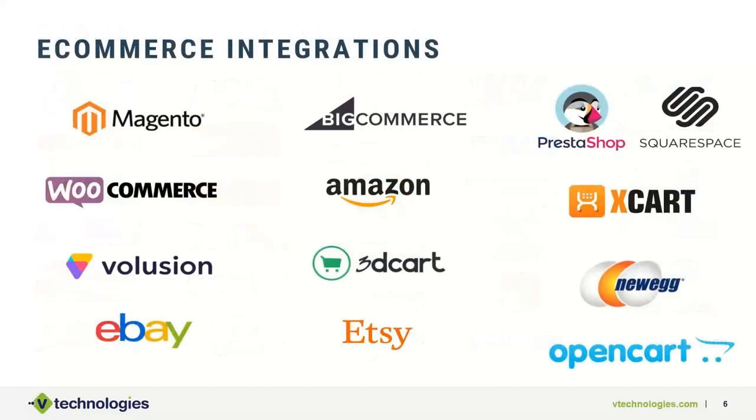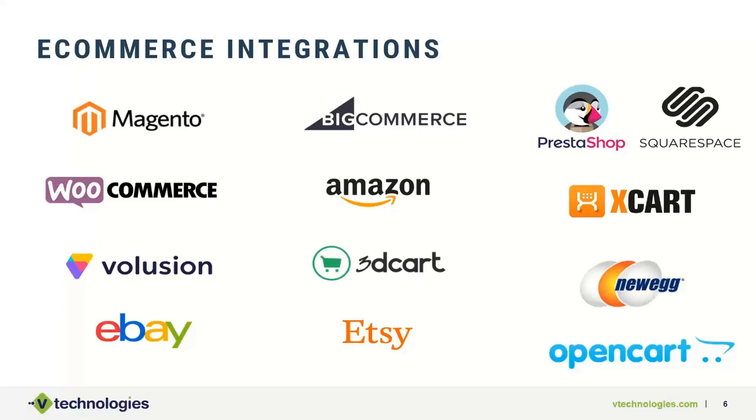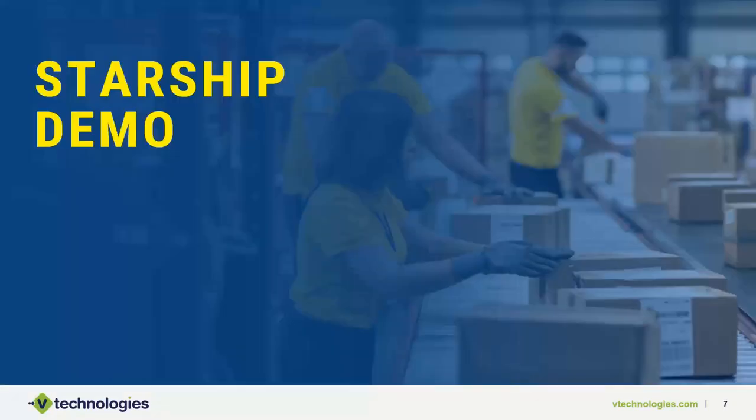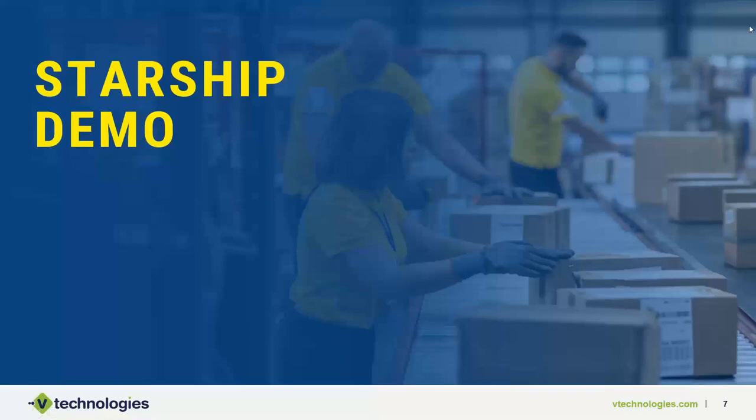And then just real quick here, just on the e-commerce slide, is basically all the various marketplaces I mentioned earlier and the carts we support. If this is a need where you need integration back to those carts with tracking or updated statuses, please let us know. We can talk more in detail about that. All right. With that being said, I am going to turn it over to Matt to walk everyone through a quick demo.